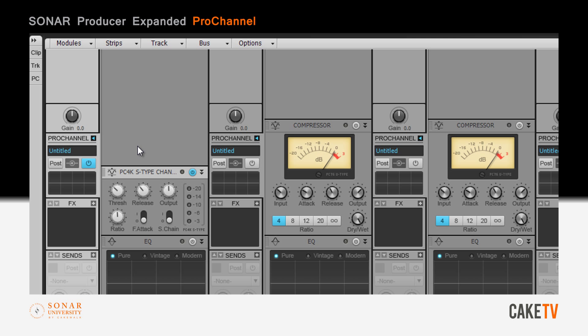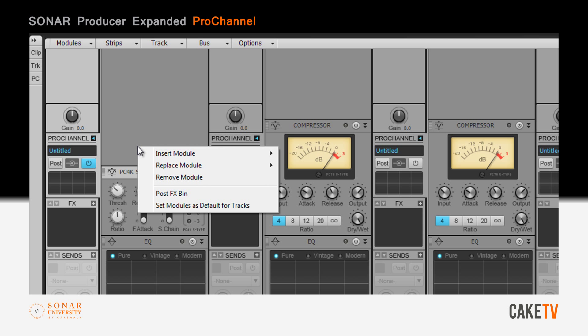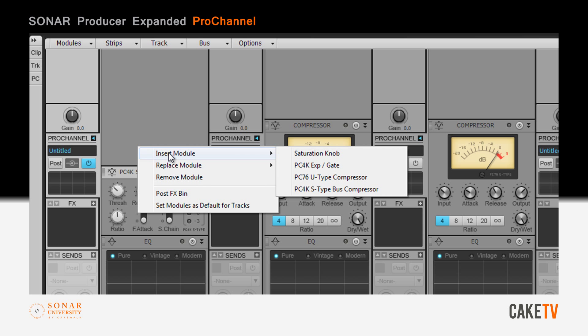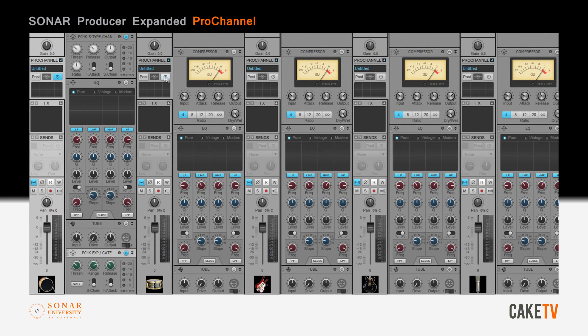New modules can be inserted by right-clicking and selecting a module from the Insert Module menu. In this example, the PC4K Expander Gate is added to the Pro Channel.